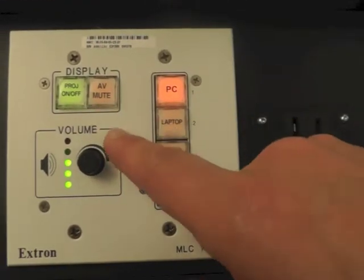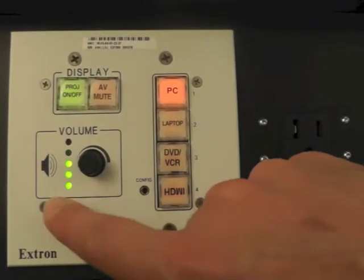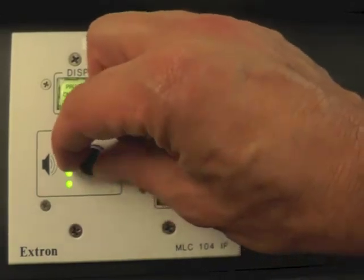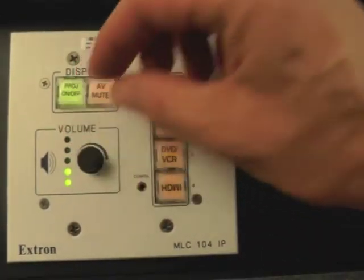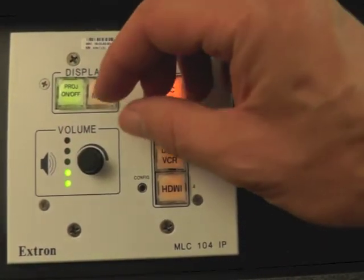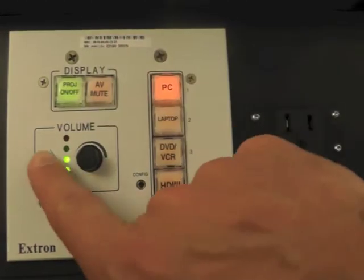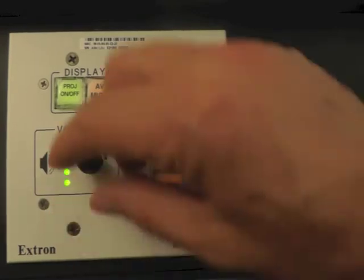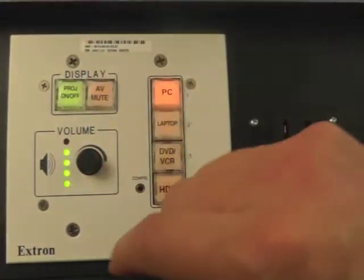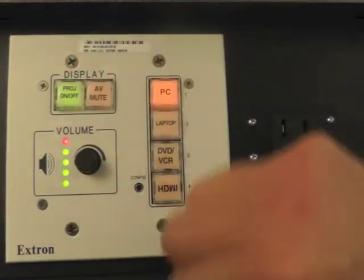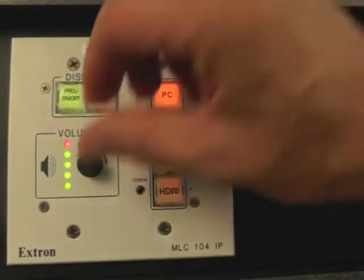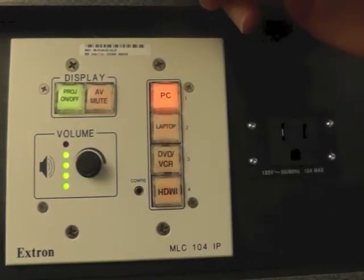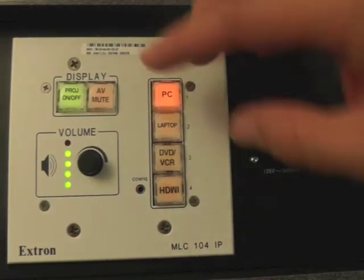Below the display buttons, we have the volume control. This is simply turning the dial to the left to turn the volume down, turn it up, and you'll notice the LED lights indicate high volume. If we go all the way up, we get a red light. That controls the speakers in front of the podium.